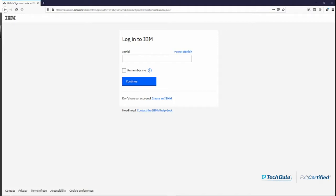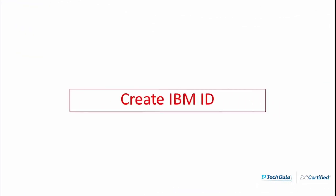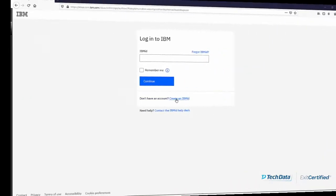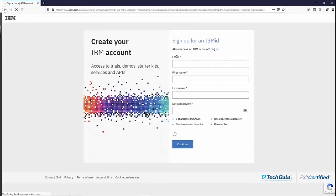You need to have an IBM ID in order to be able to access your course. If you already have an IBM ID, you can log in with that IBM ID and attach the code. But in case you are purchasing the course for the first time, you would need to create an IBM ID. To create one, click on the 'Create an IBM ID' link.